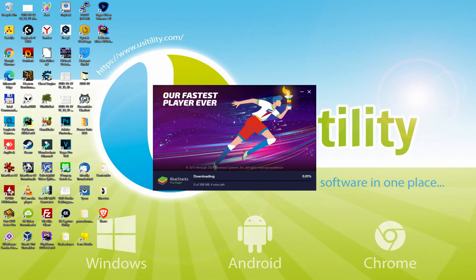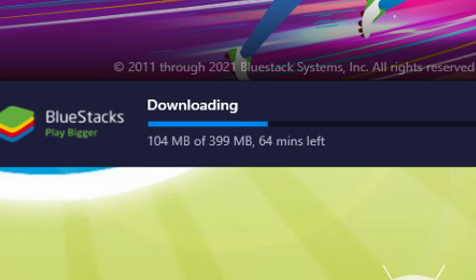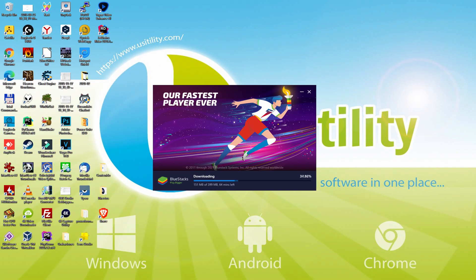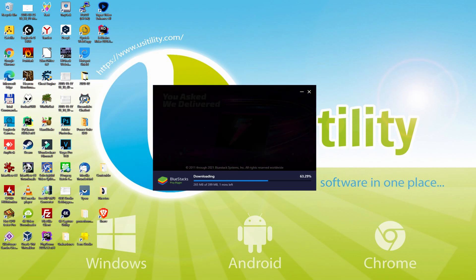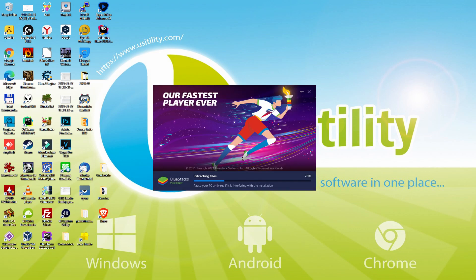The installation commences and will continue with the download of those MB shown on the screen. The amount may be slightly more or less depending on when you save it to your computer. The download speed may be faster or slower based on your internet connection and the performance of the emulator hosting servers. The download is now finished and it proceeds with the installation phase.